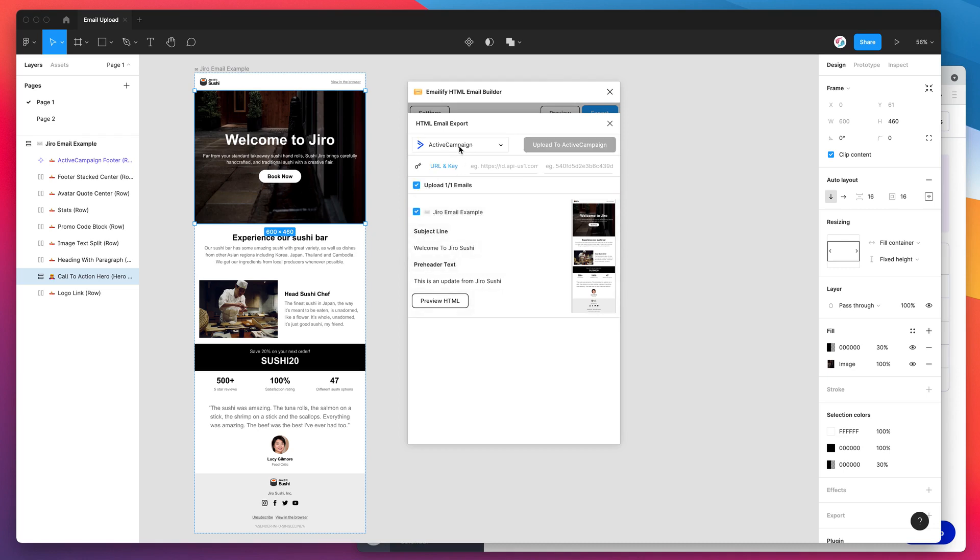I've just clicked on ActiveCampaign and you can see down here it's just changed to show these two input fields. There's a little link over here that takes you to the page on how to get your URL and ActiveCampaign API key. But I'll show you how to do that in this video now as well.